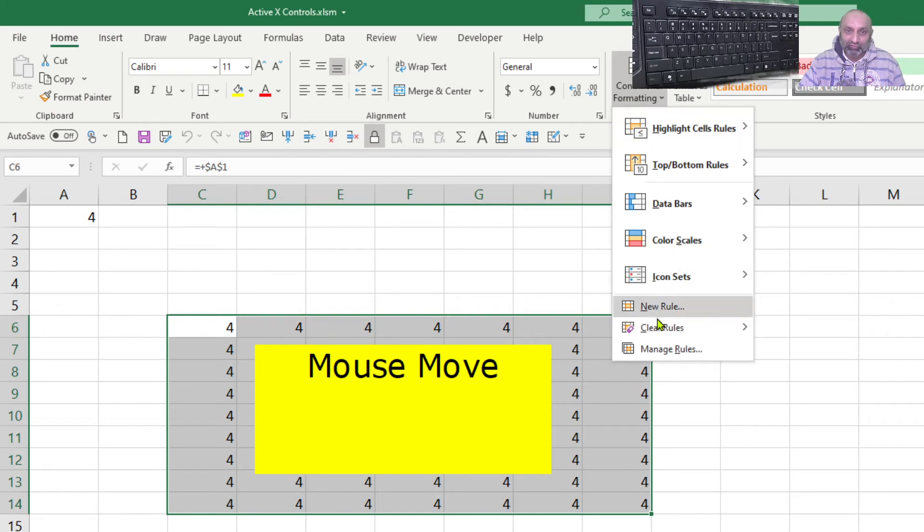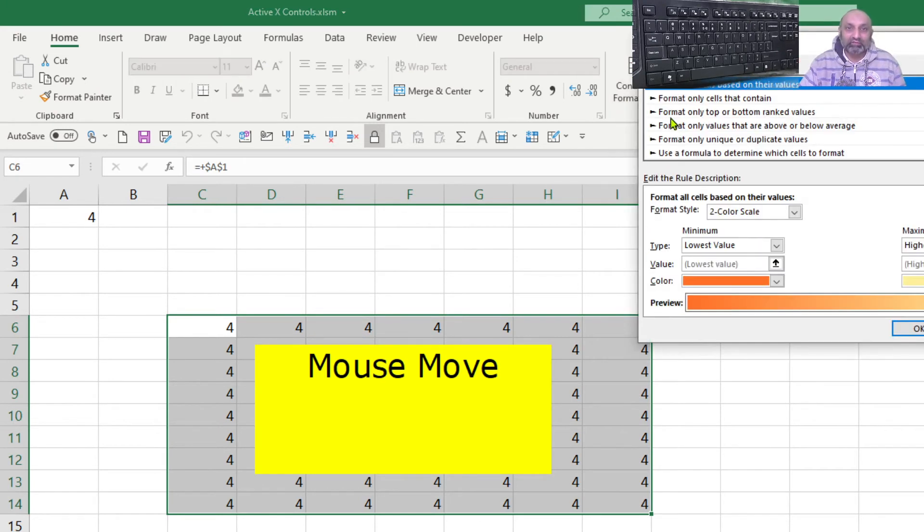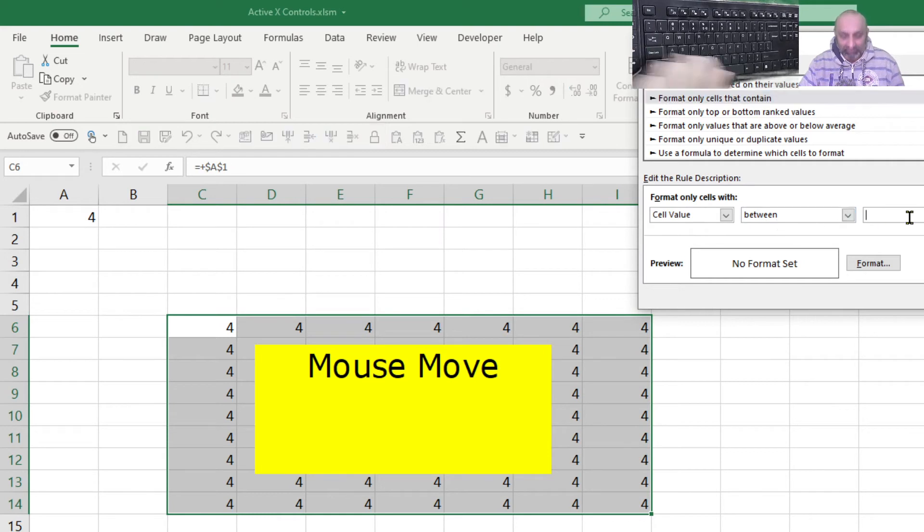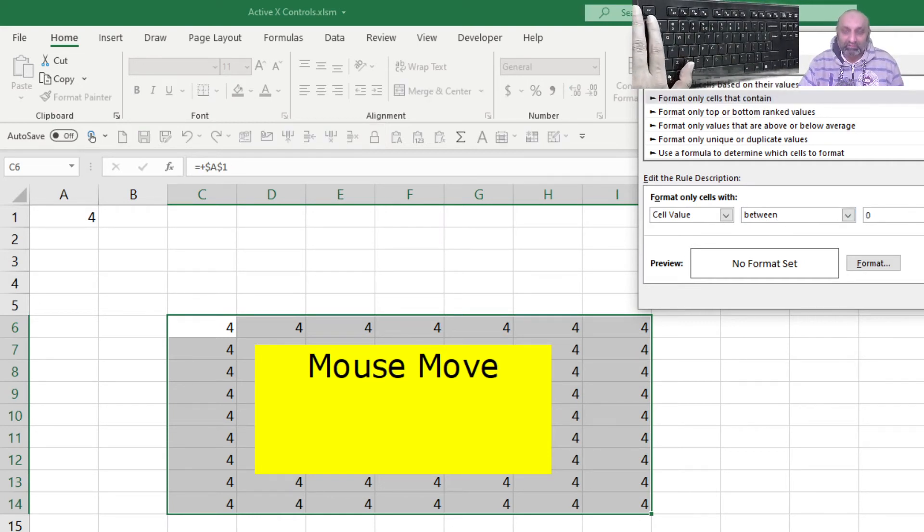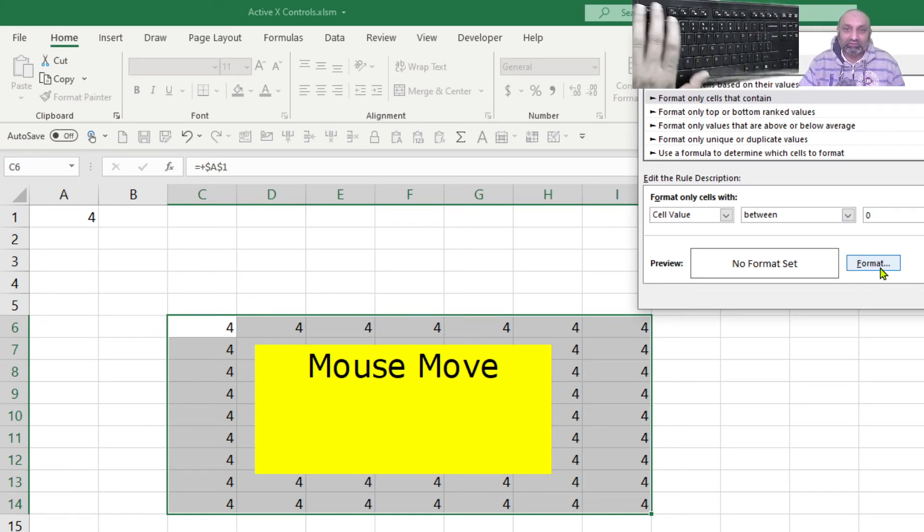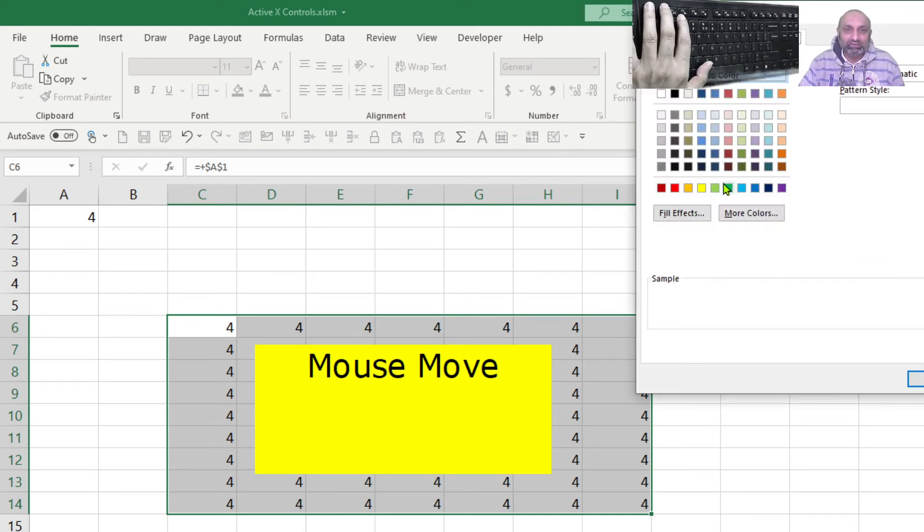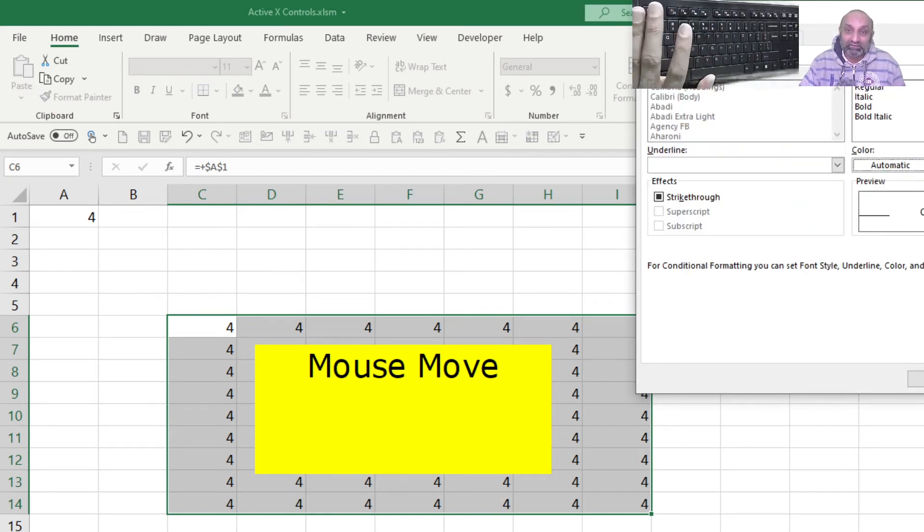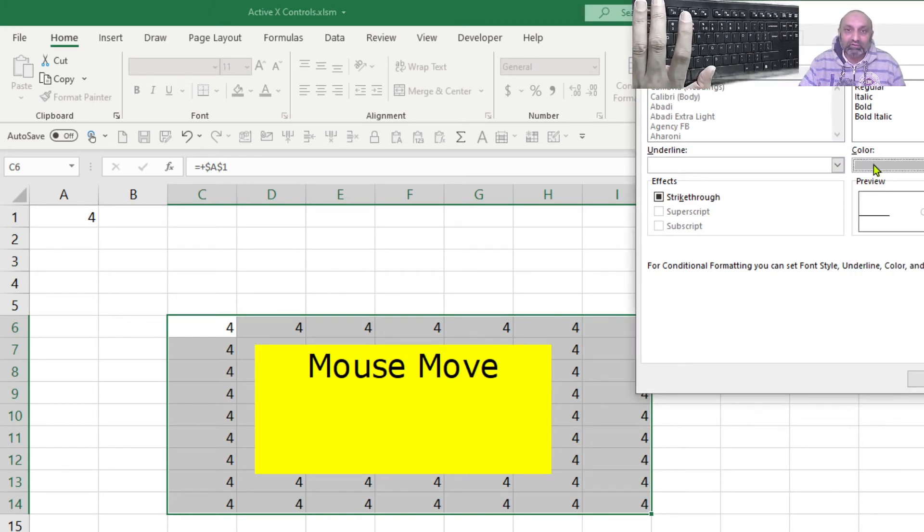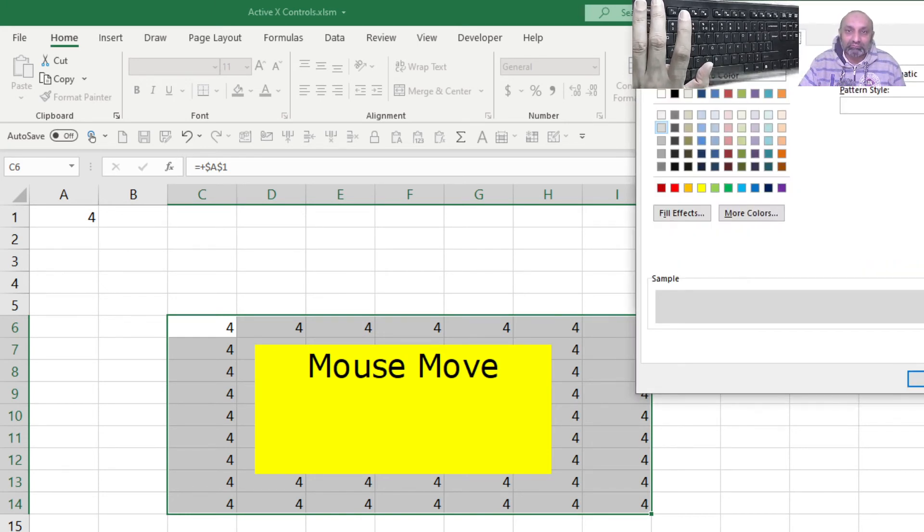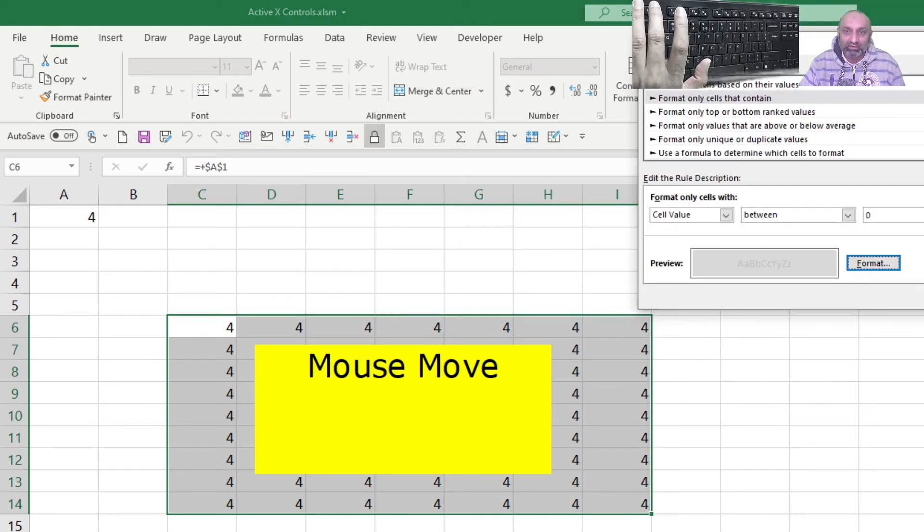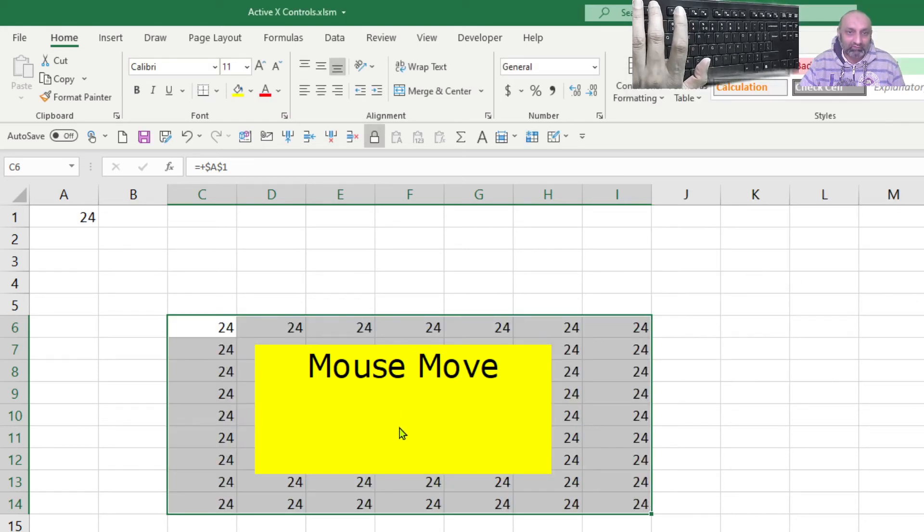And I want to have a rule for that. And the rule is format only cells that contain cell value which is between zero and five. If it is zero, let's just make it seven. Zero and seven. Then the format shall be, let's keep it white or let's make it gray. Gray. And the font should be same color so we cannot see the numbers.